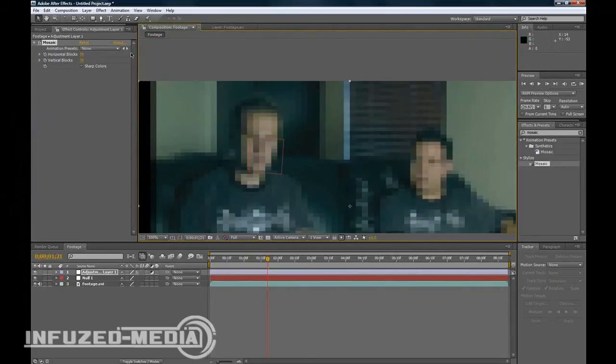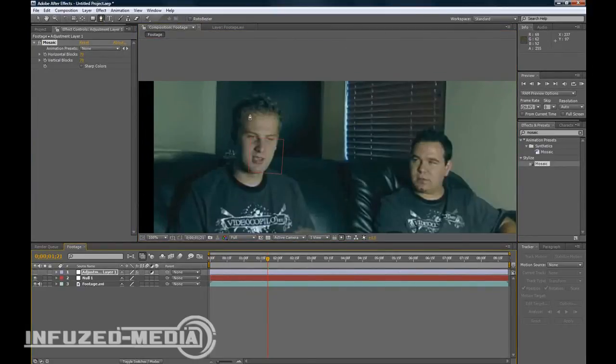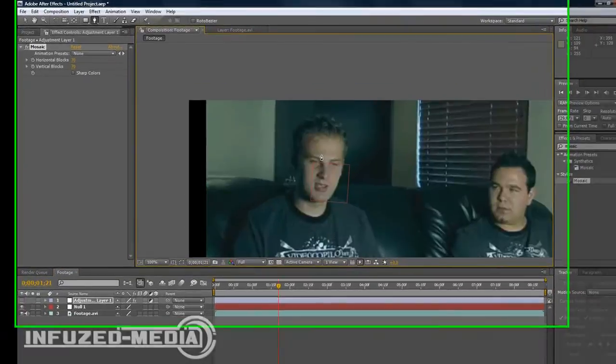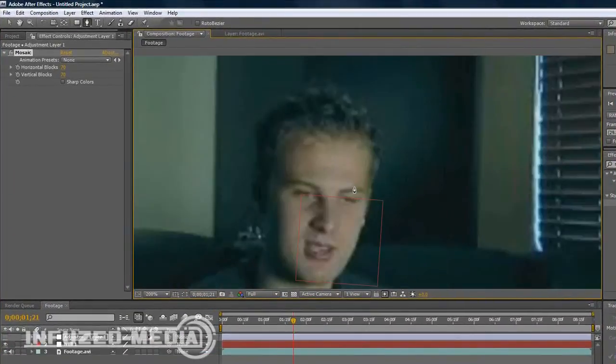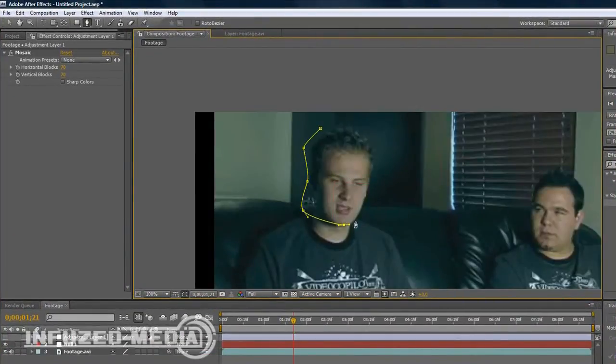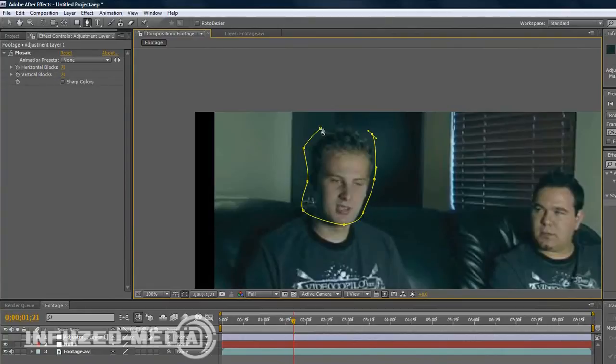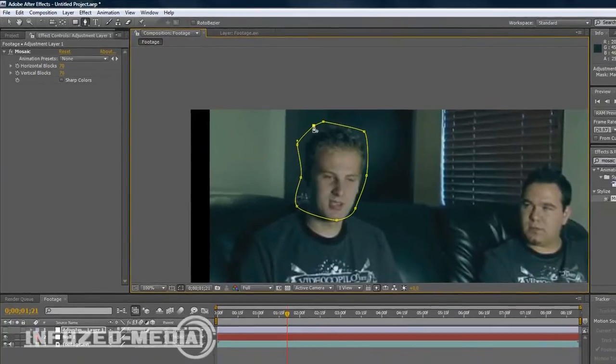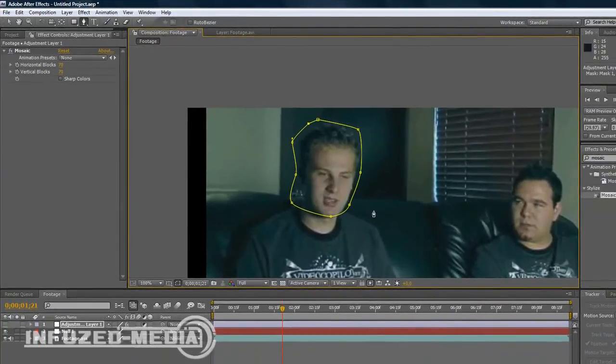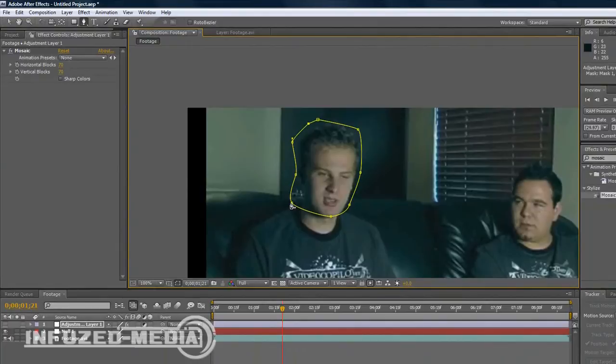Now what we want to do is grab the Pen Tool, shut off the adjustment layer once again just so we can see everything clearly, and pretty much draw around his head. It doesn't really need to be accurate because we can add some feather and change things up a bit. Just drag these in.